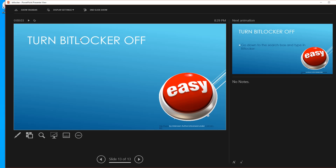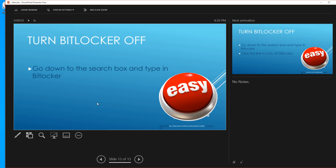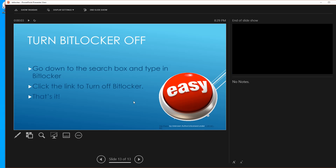If you decide you don't want to use BitLocker anymore, it's easy to turn off. Go to the search box in Windows and type in 'BitLocker' again — it'll take you back to the same page. Click the link to turn off BitLocker; it's just a little slide button and that's it.